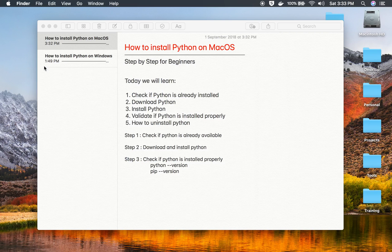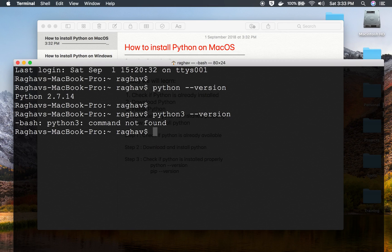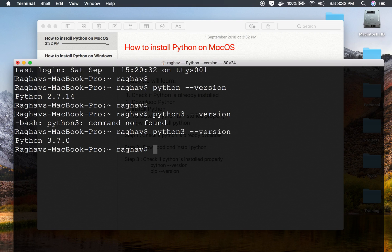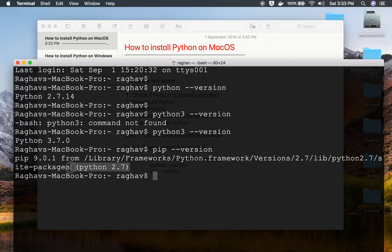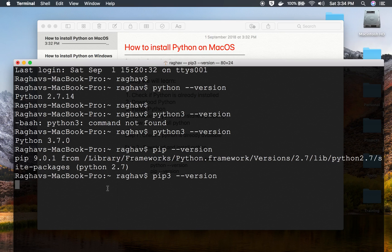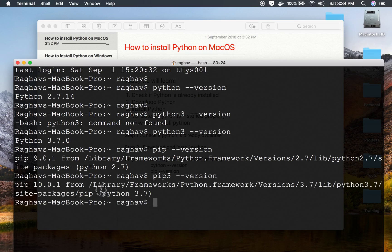Let us verify. In the terminal, run 'python3 --version' — you can now see the Python 3 version installed. Running 'pip --version' shows pip for Python 2.7. To get pip for Python 3, run 'pip3 --version', which shows the pip version that comes with Python 3.7. With Python 3.4 and later, pip comes installed by default.